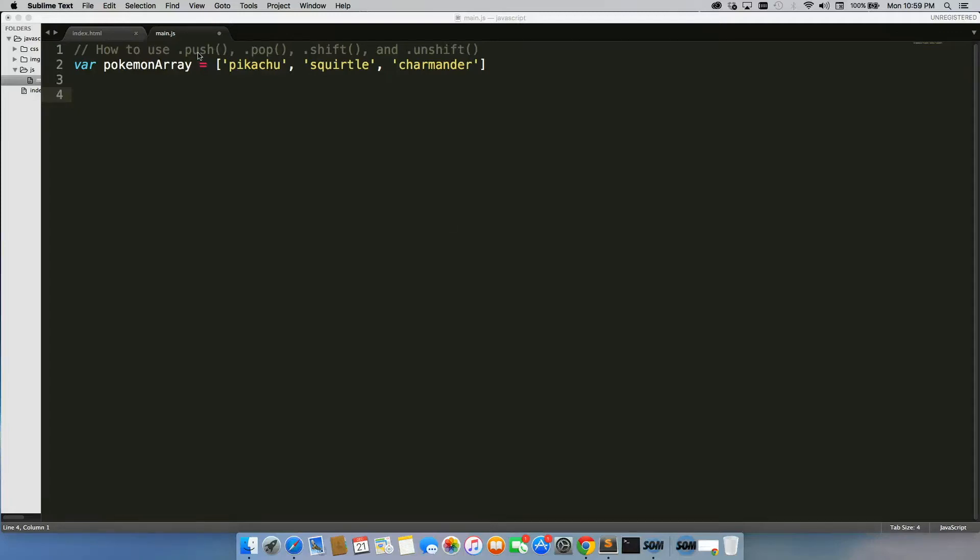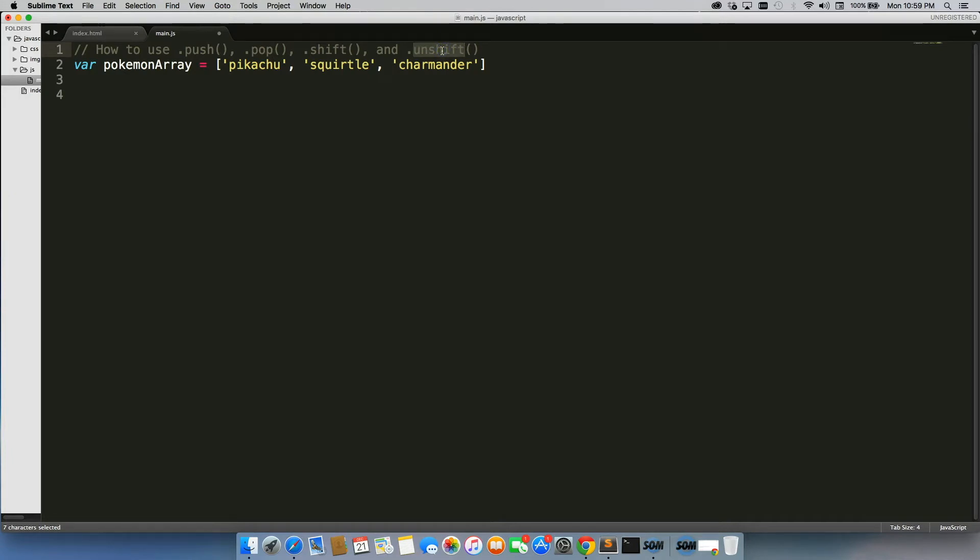Let's test out using .push, .pop, .shift, and the .unshift method on an array, because these are extremely valuable methods, in particular .push, which pushes new data into an array. So let's go ahead and start with that one and just test it out.